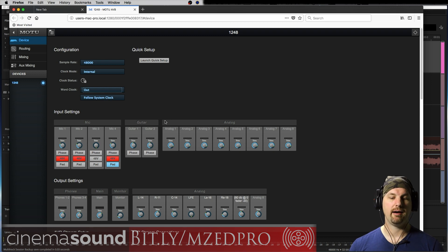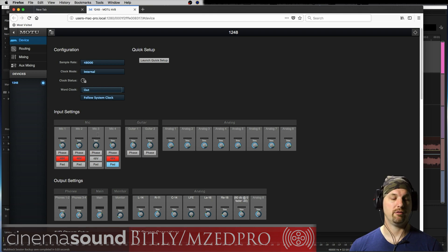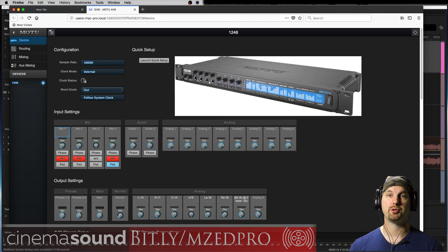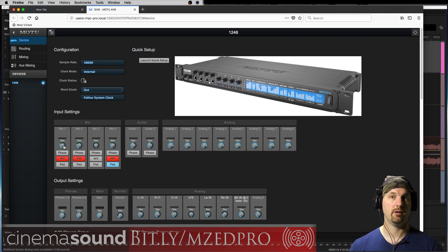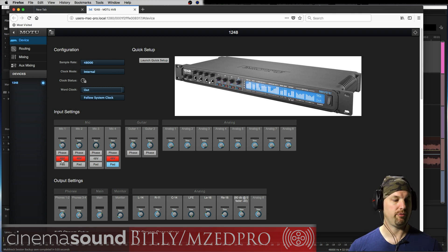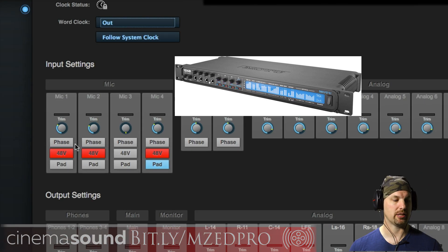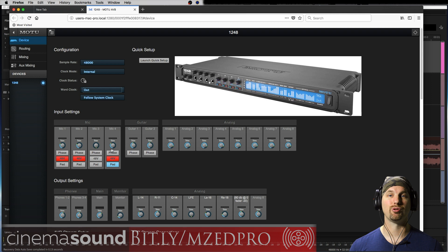Down here we have the physical inputs to the interface. We have four mic preamps XLRs. Each has a phase shift button, a trim knob, 48 volt for phantom power, and then a pad if things get too loud. We just click any of these and it also shows up really cool on the front of the interface.